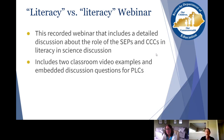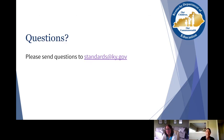Again, all of those are located at kystandards.org under the professional learning modules. If you have any questions, please feel free to send those to standards@ky.gov. Thank you for your time today.